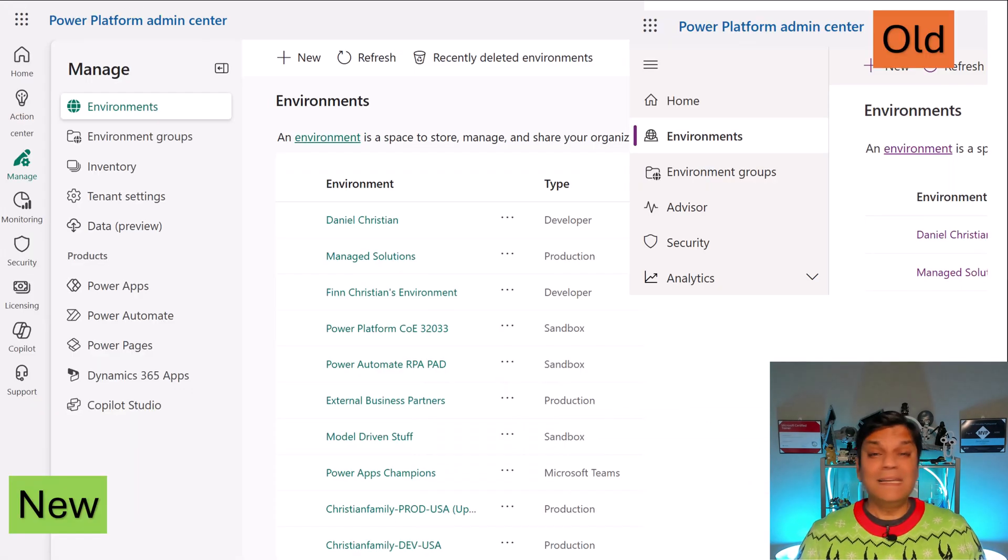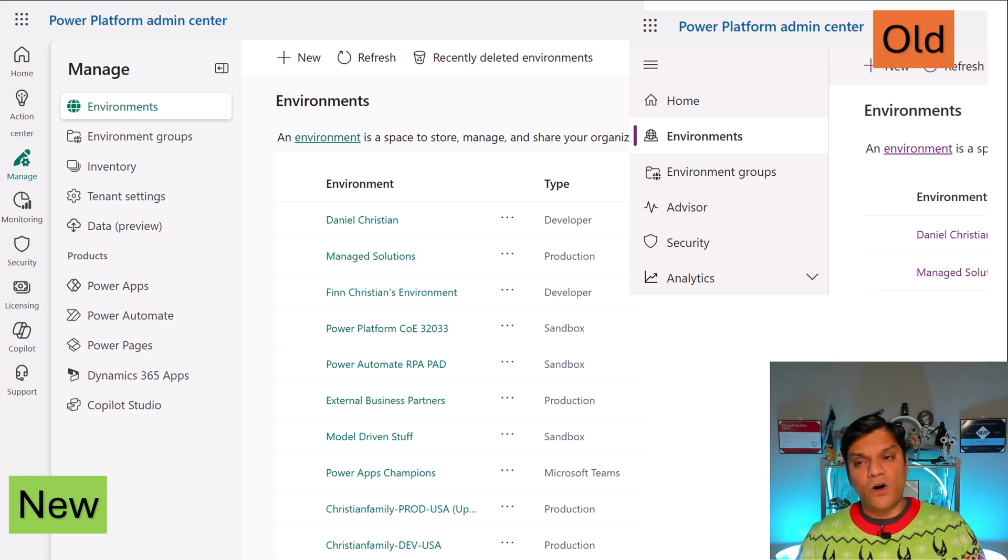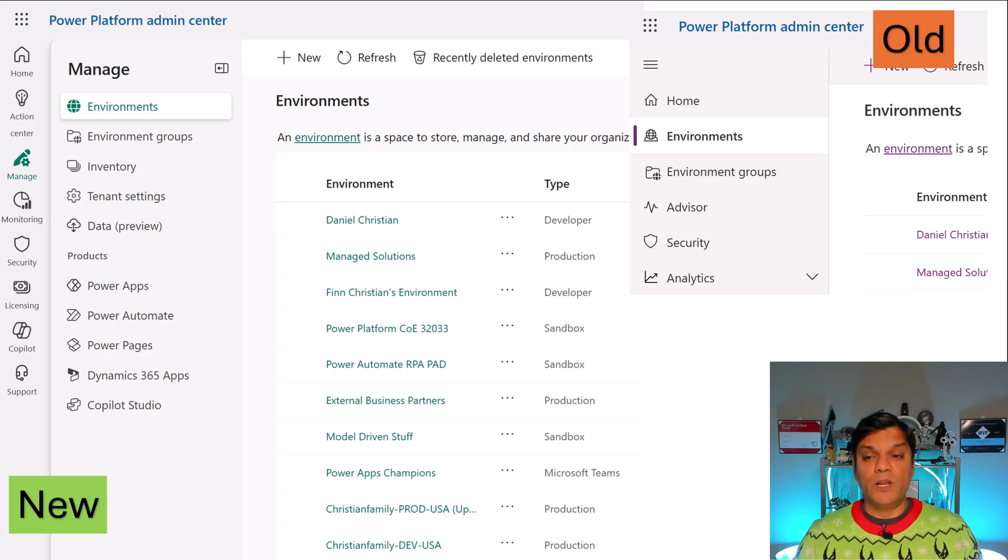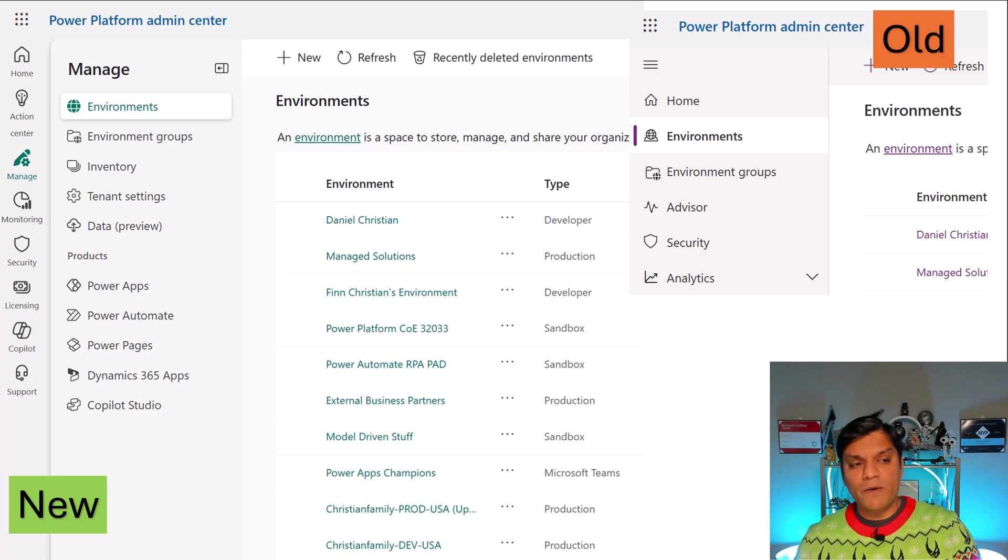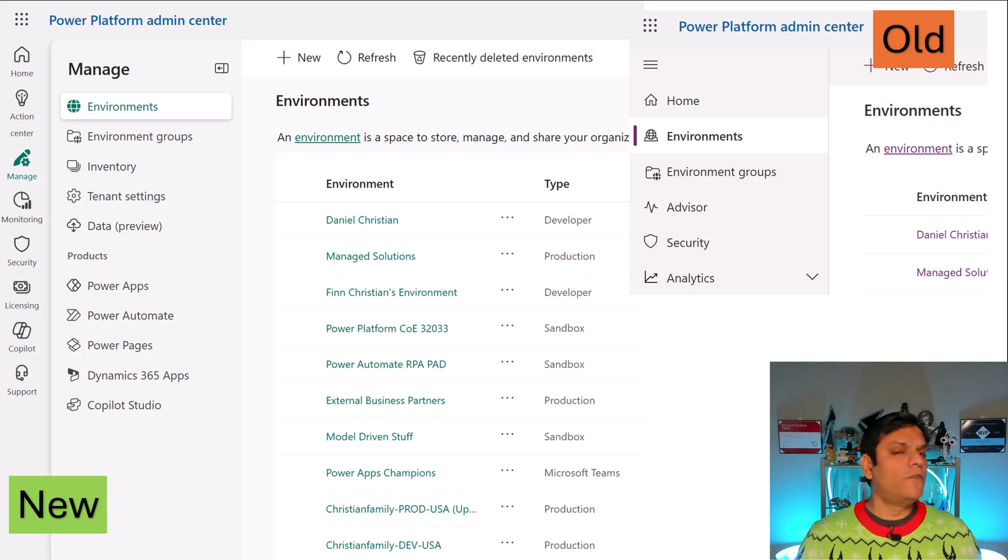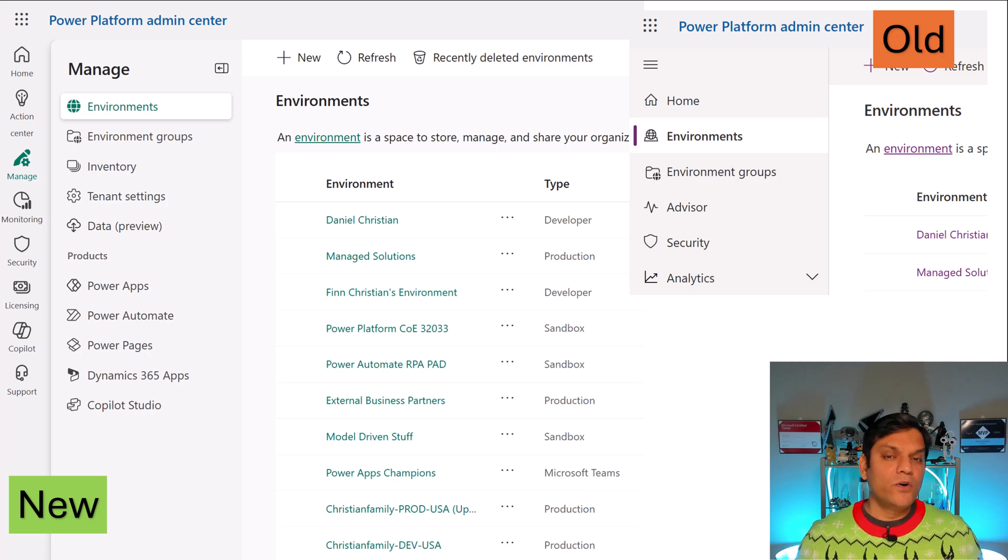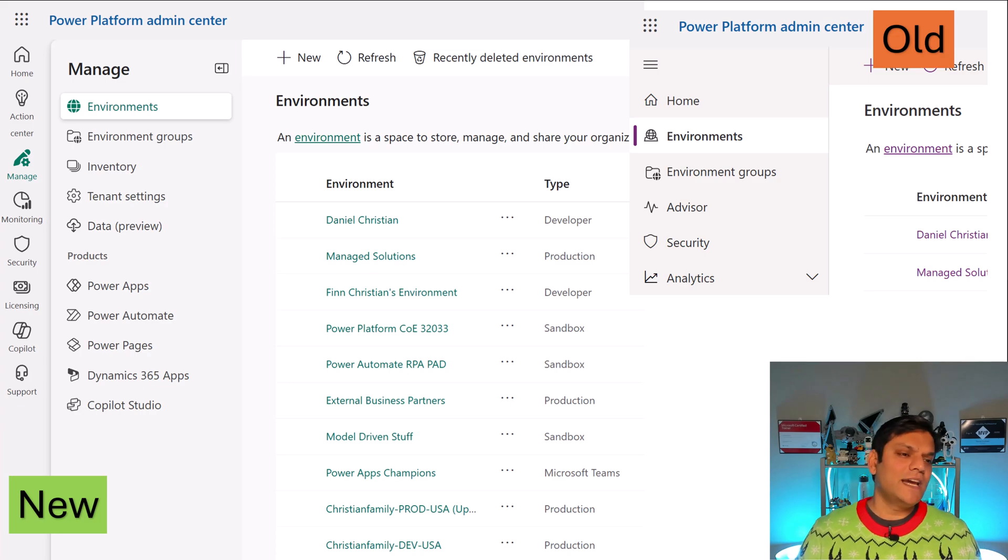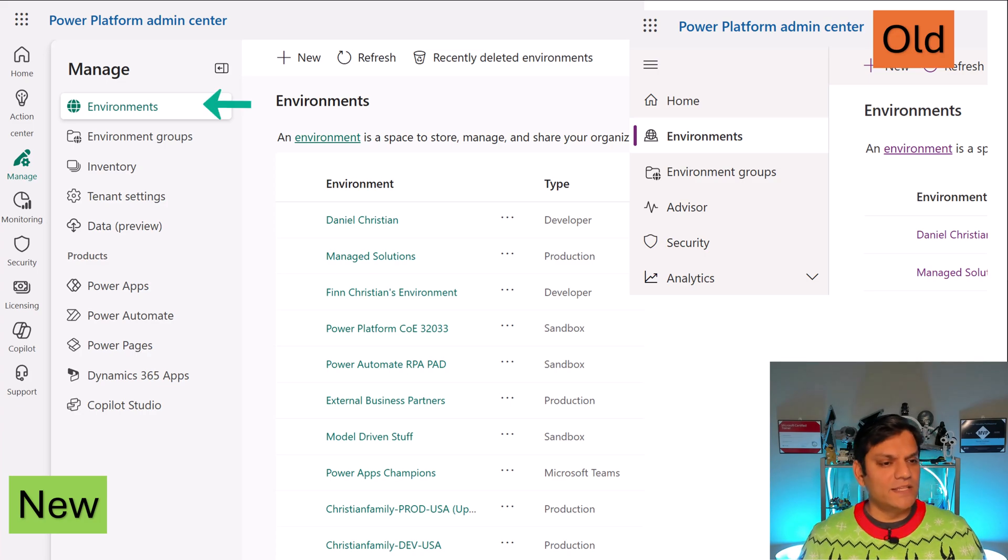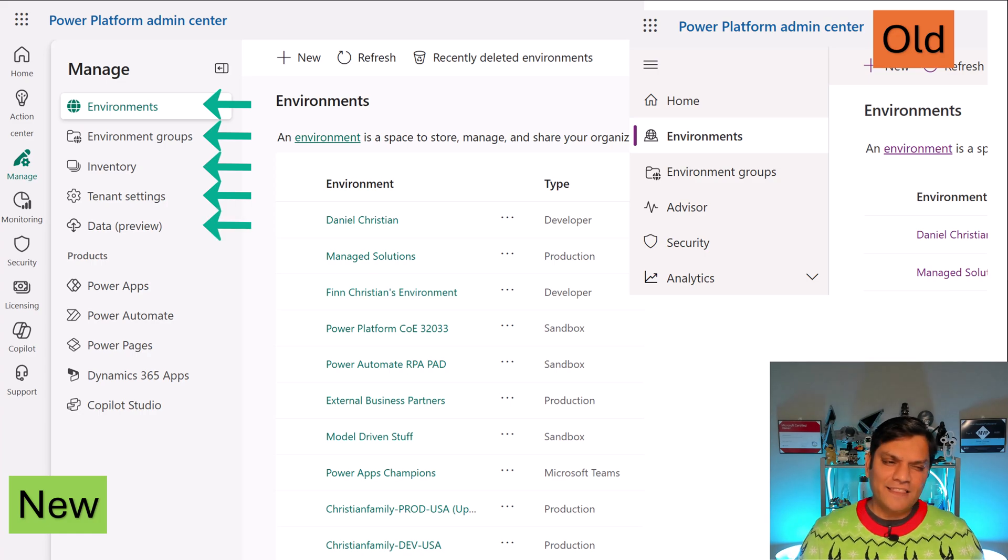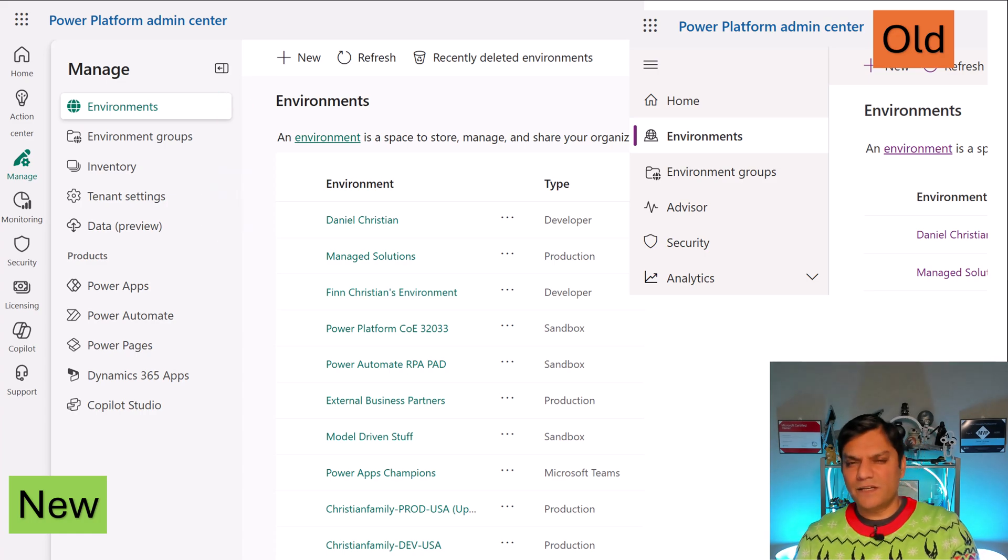The big one is environments. Power Platform admin people need to know what their environments are. So on the right, that shows a screenshot of the current Power Platform admin center. Below home is environments and environments group. However, on the left side, which is the new navigation piece, it all falls under manage. And I like this because manage is what the admins need, a group of all of these settings to Power Platform admin center. So on the left side, under manage, we've got environments, environments group, tenant settings, data preview, all of these things. And there's also the inventory, but I'll talk about that in a few minutes as well. So let's continue.